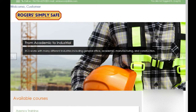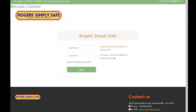First, you're going to log in with the credentials you were given by clicking the login link in the upper right-hand corner. Enter the username and password, then click the login button.